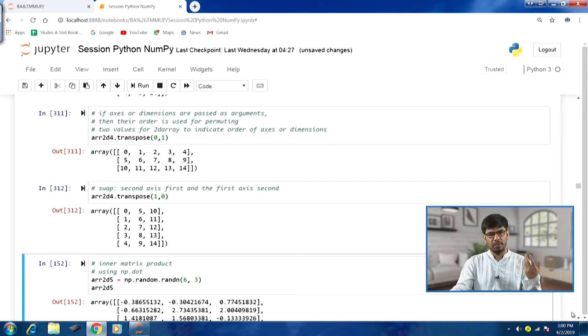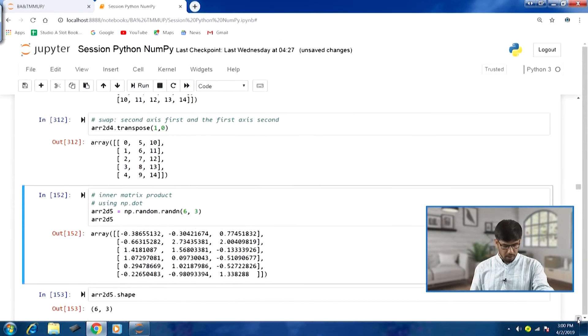In N-dimensional arrays, the concept of transpose that we are familiar with in the matrix context has been extended. This is about the transpose method.